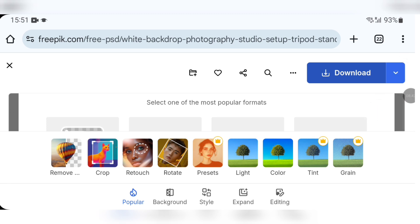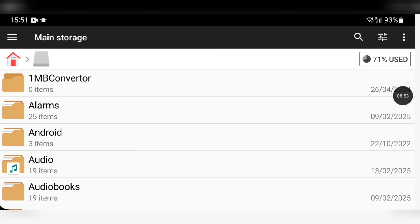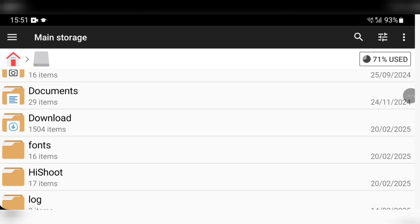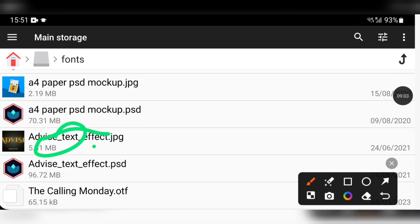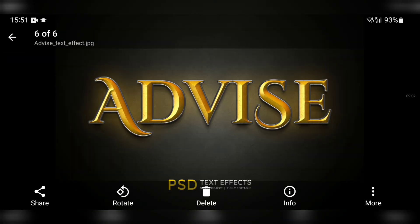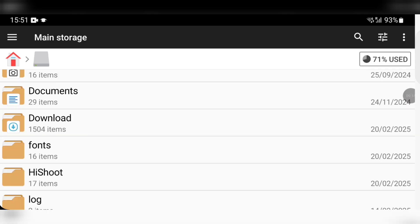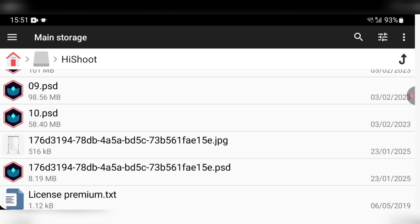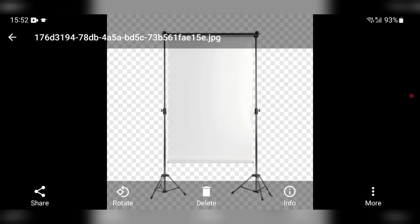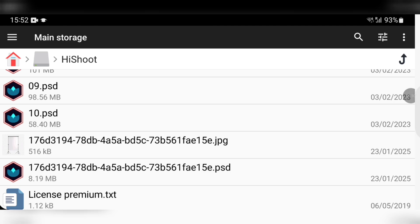Now that we're done downloading all the mock-ups, let's go check them in our folders. On main storage, let's first check for the text effect — you can see there are two files: the text effect JPG and the PSD. Then in the High Shoot folder, we have the banner mock-up: the JPG and the PSD.